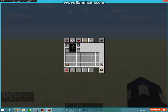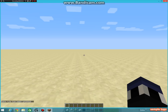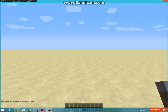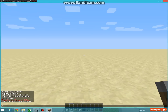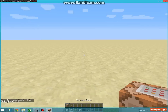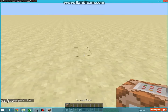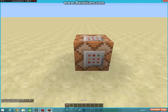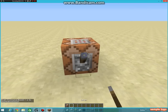Okay, so to give yourself a command block — you guys know how to do this — you do give, your player name, and then C-O-M-M, and then just tab and enter. Then it gives you a command block, and you just place it down.